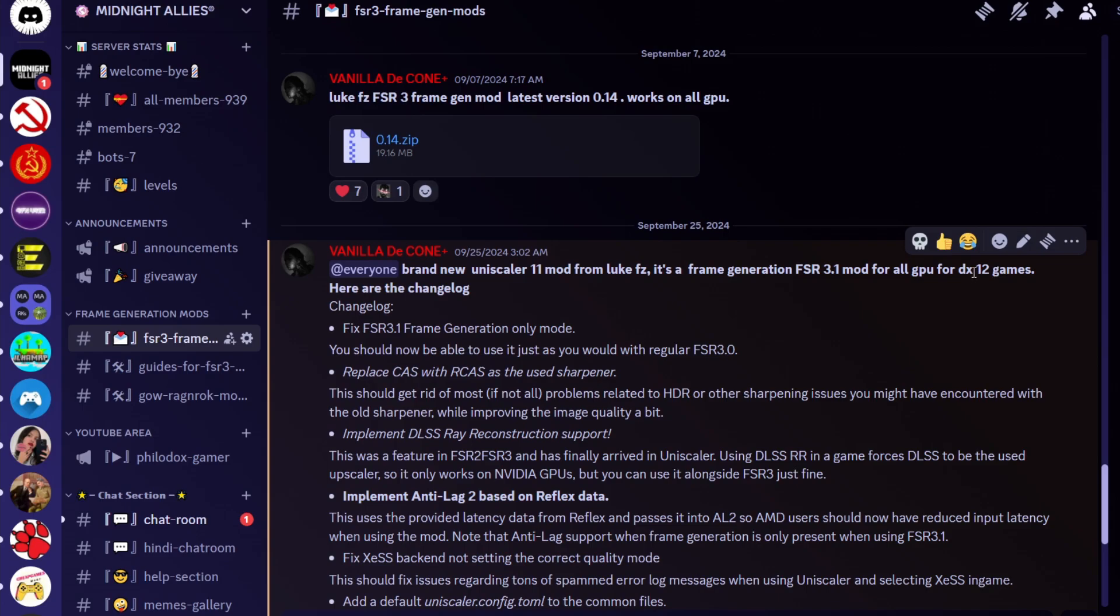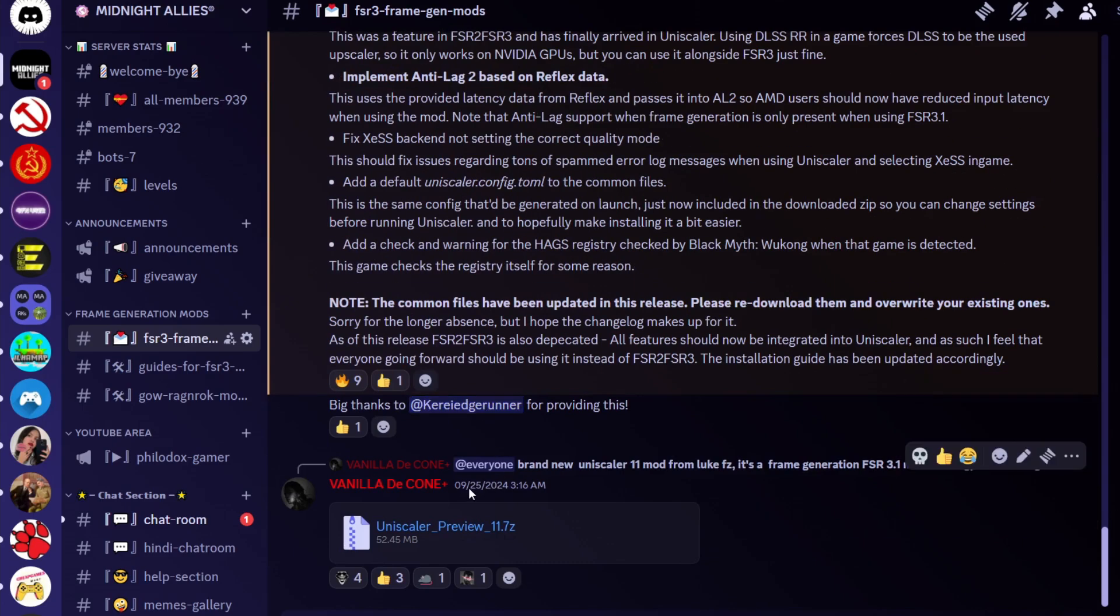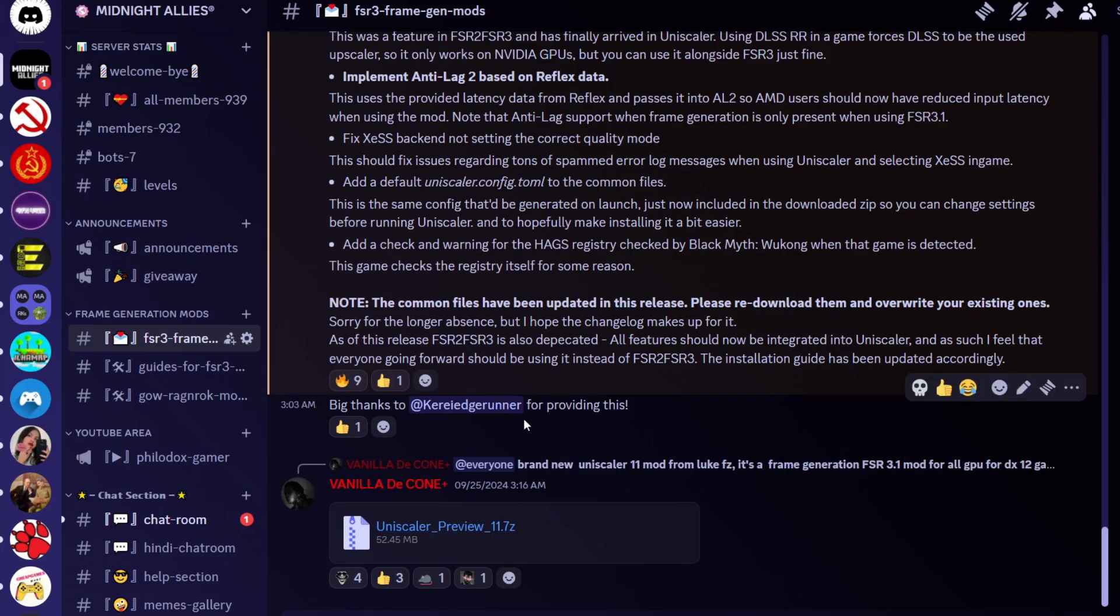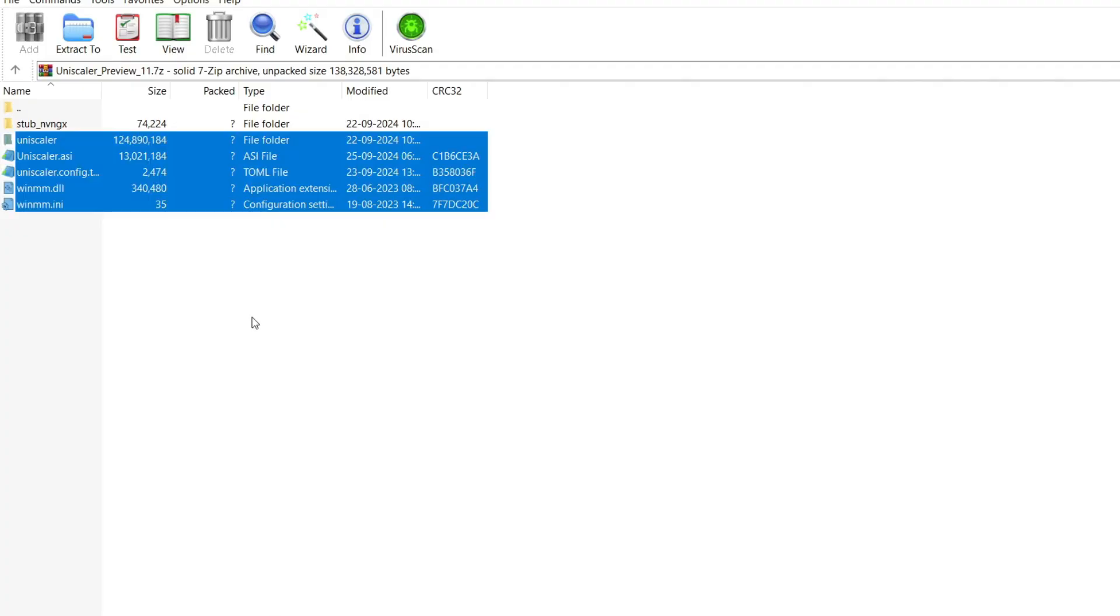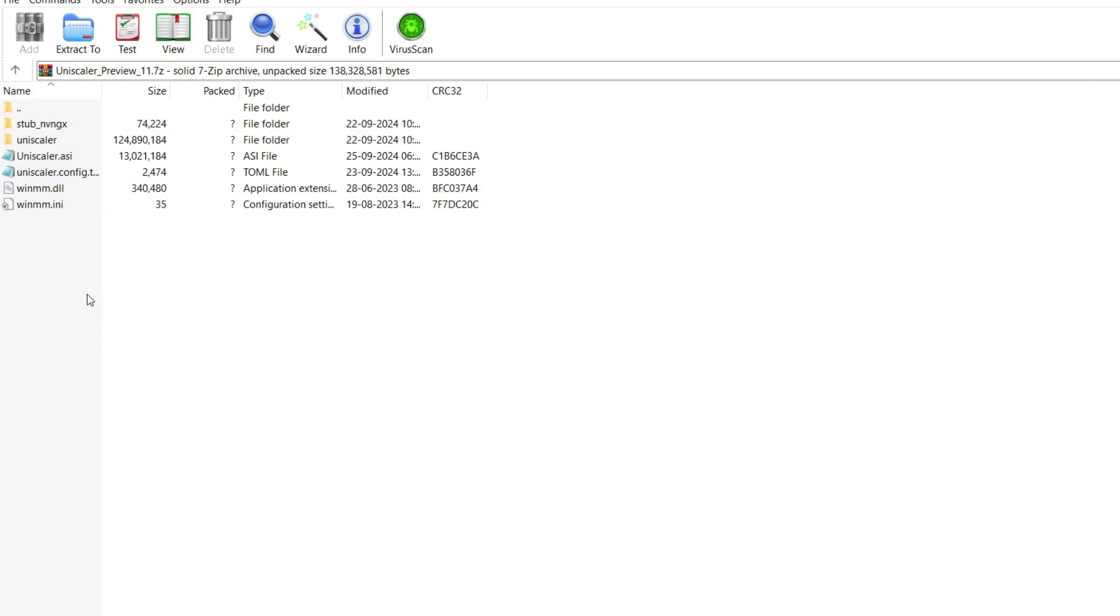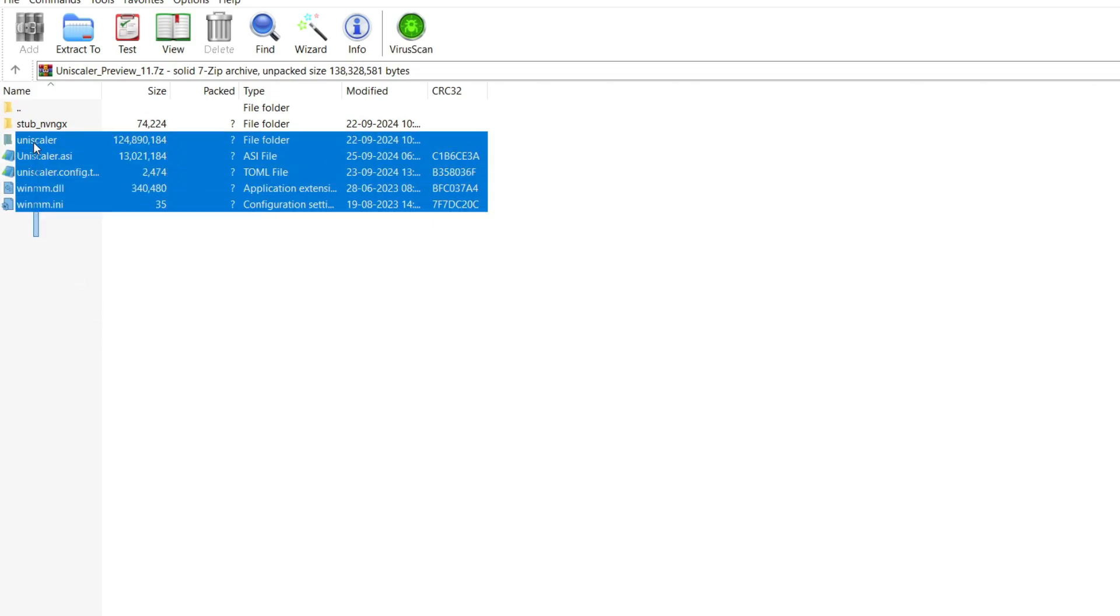Of course, this mod is paid, but you can get it for free from my Discord server - join from the link in the description box. Once you download the mod, simply extract it using 7-Zip or WinRAR. After this, copy all the files except the NVNGX folder; we don't need it. Copy the files and open the main folder of your game.